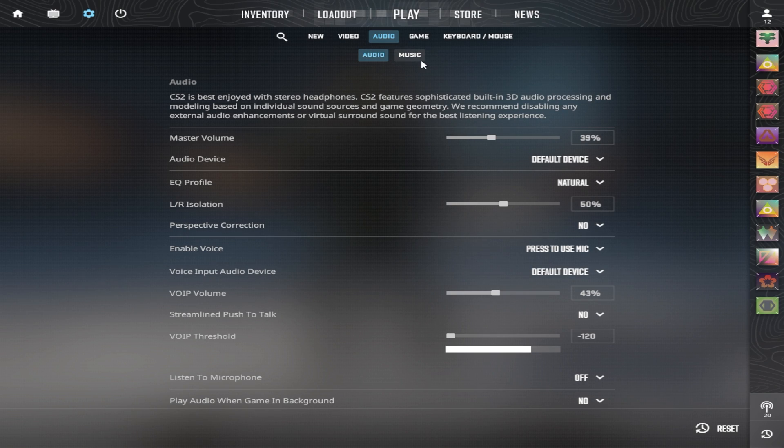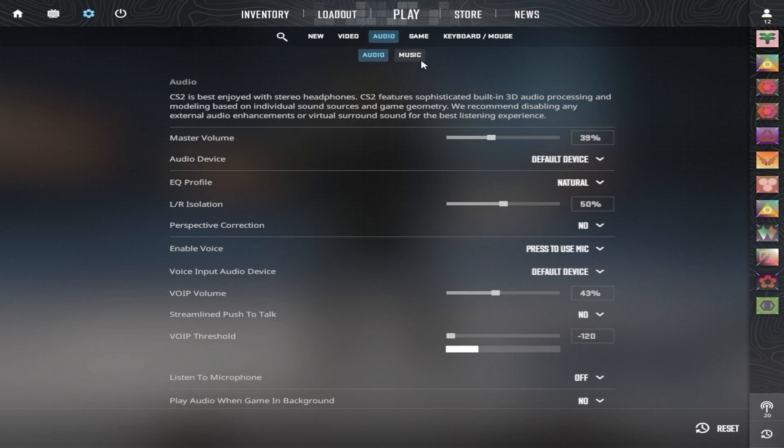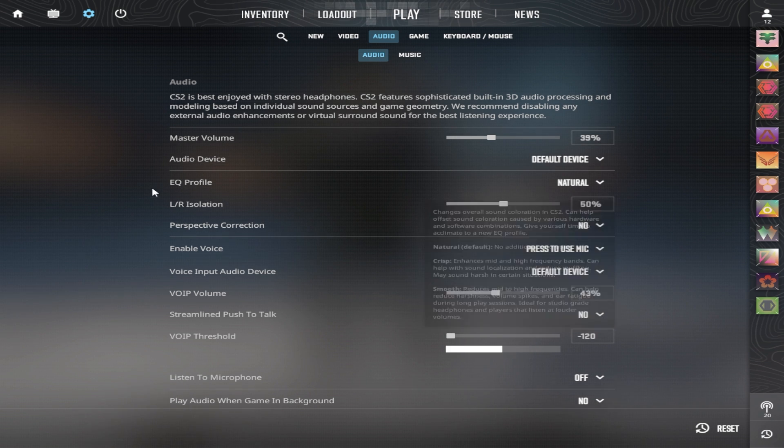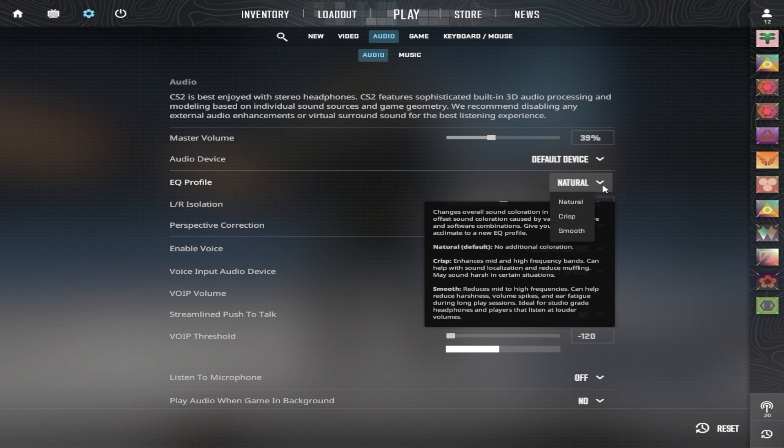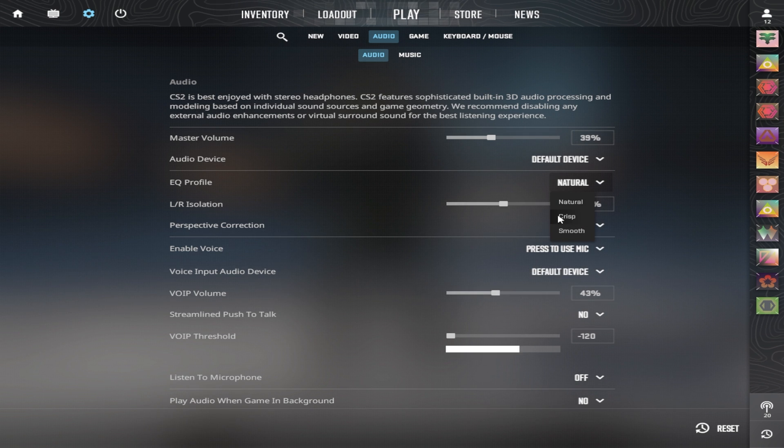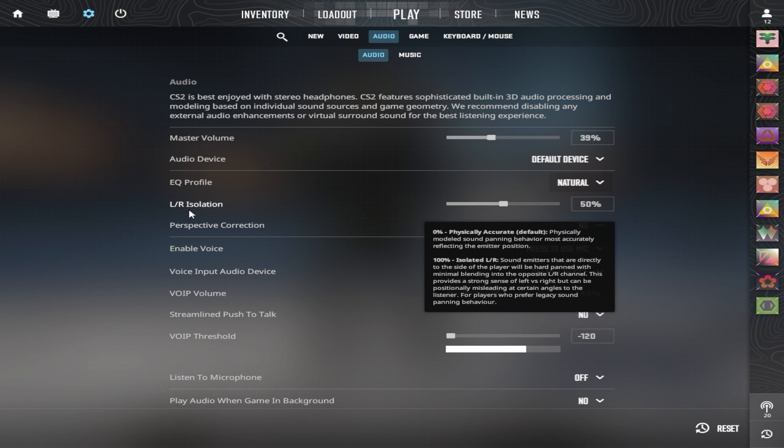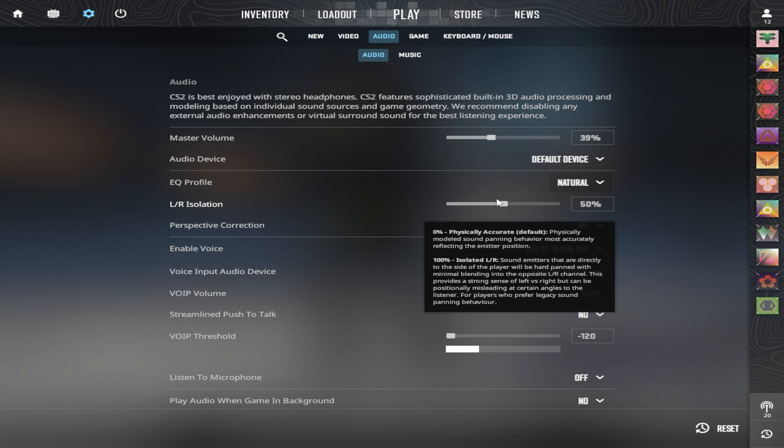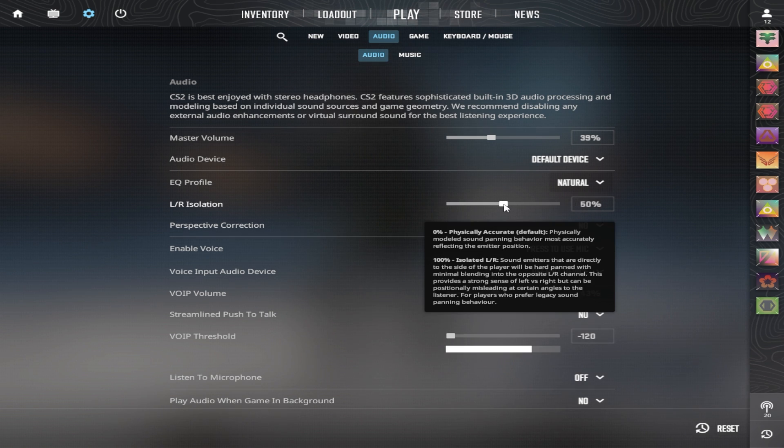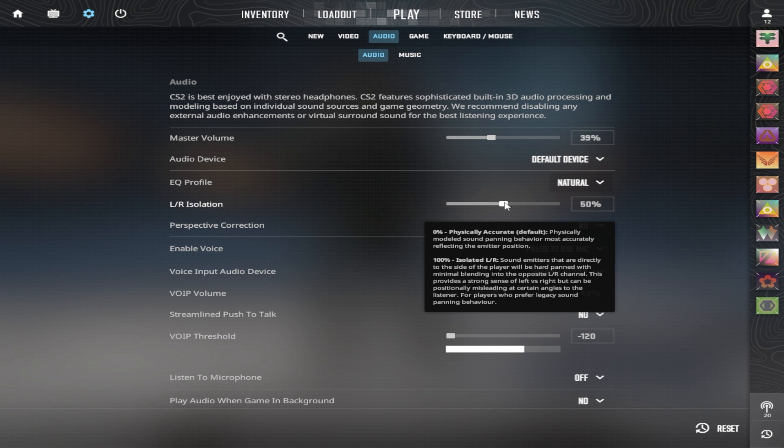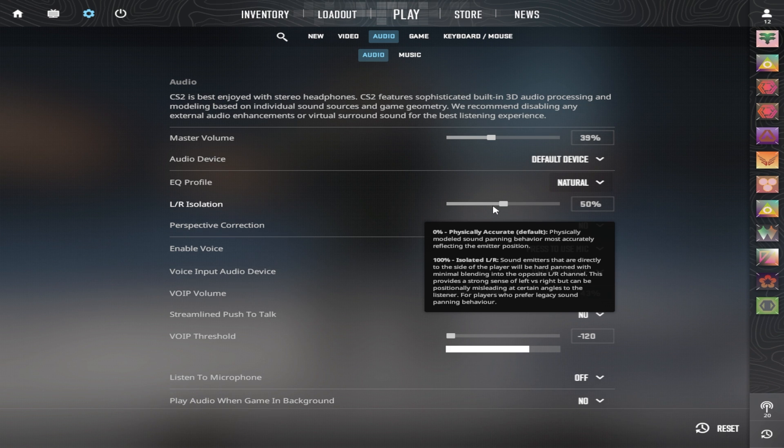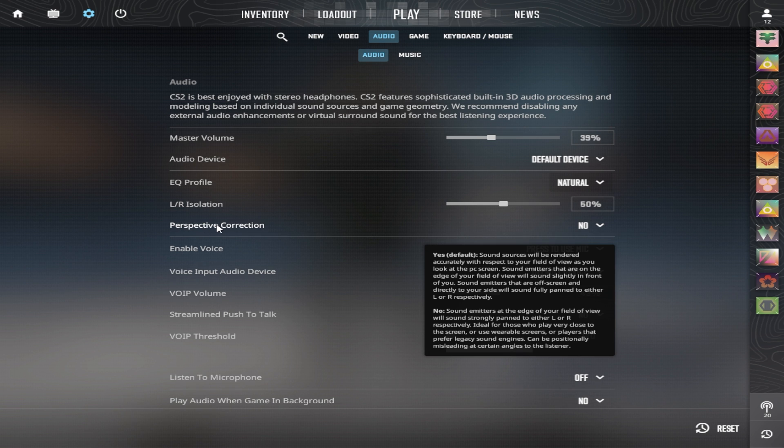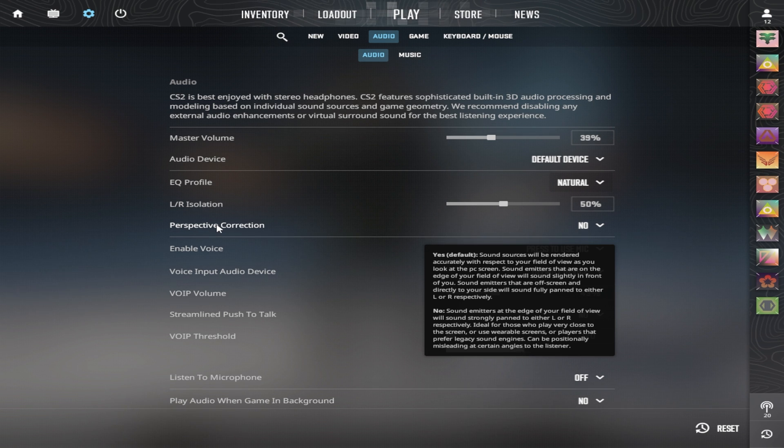As for audio options, a few things changed as well. The volume should be up to your personal preference. EQ profile, I heard the best to keep is natural, but you can experiment with crisp. Left-right isolation, a lot of people told me to put it on 0%, but then the game sounded very weird. And on 100%, it also sounds extremely weird. So I heard that a percentage between, I believe it was 35 and 75 is the most accurate to CSGO sounds. So you should experiment with it. But for now, 50-50 sounds good for me. Perspective correction, I heard, should be off. Otherwise, it completely ruins your sound and being able to tell where it comes from.